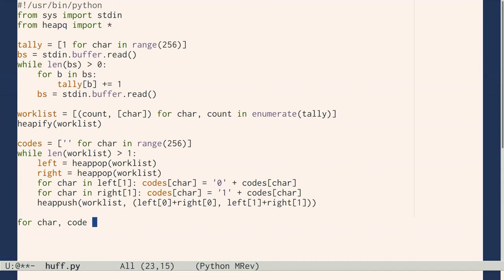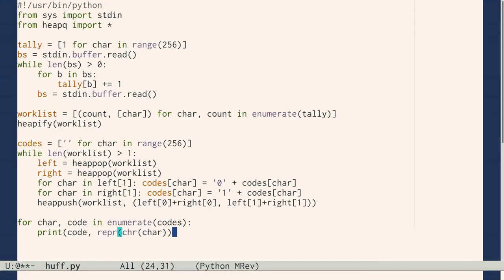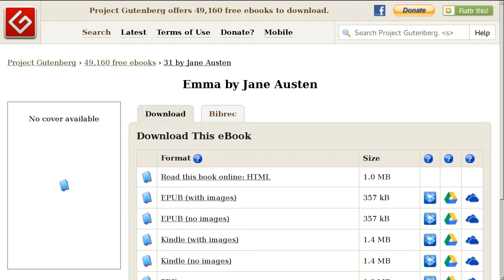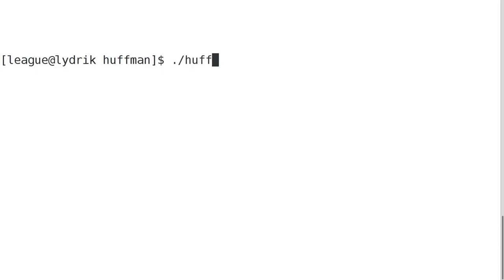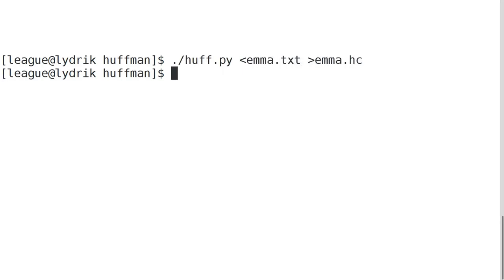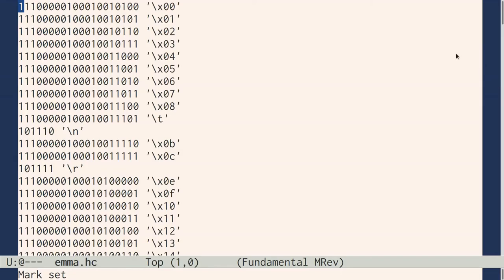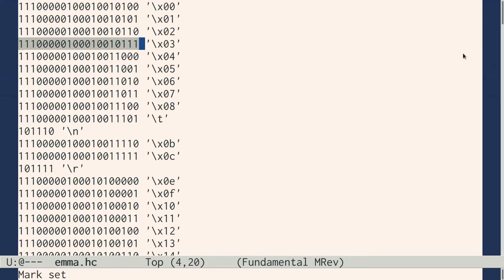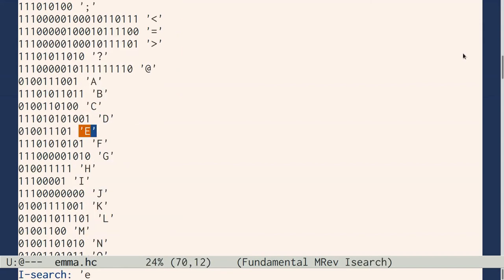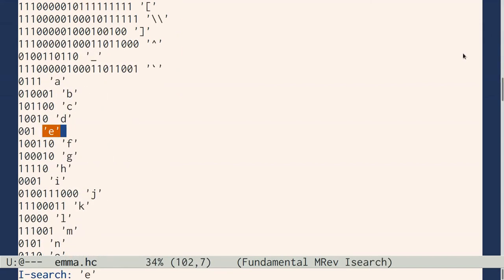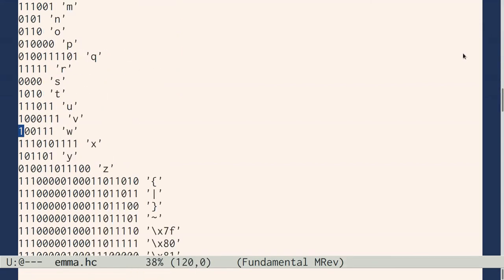Finally, print out each binary code with a human-readable representation of its character. We'll try it on the novel Emma by Jane Austen. Unused characters end up as 20-some bits, but the newline is 6 bits, and lowercase e is just 3. Other common lowercase letters are 4 bits.